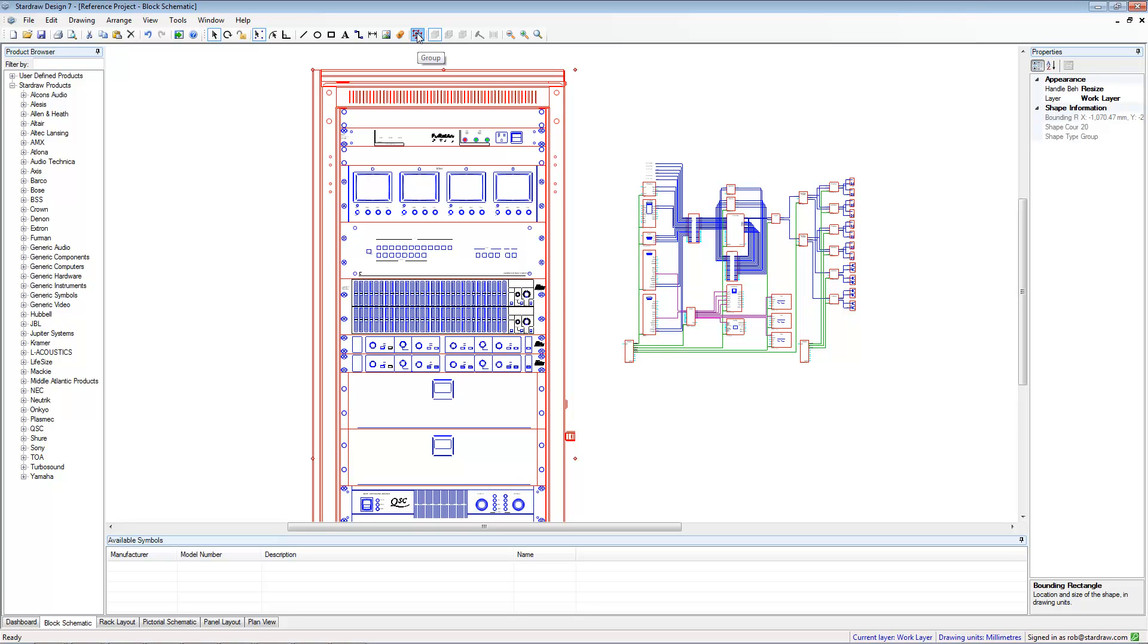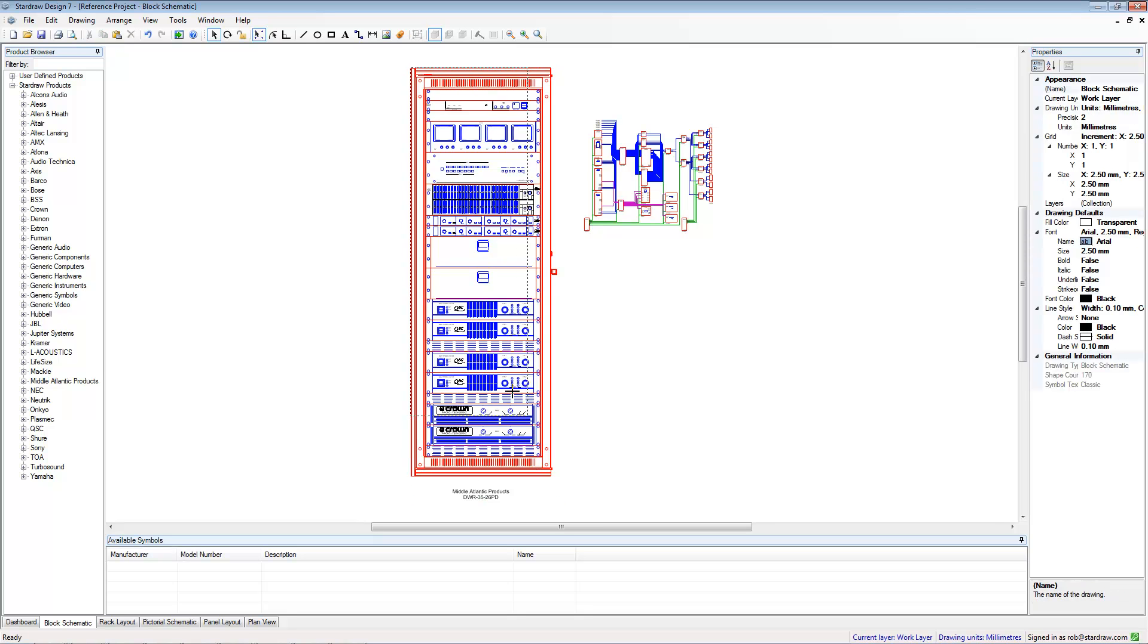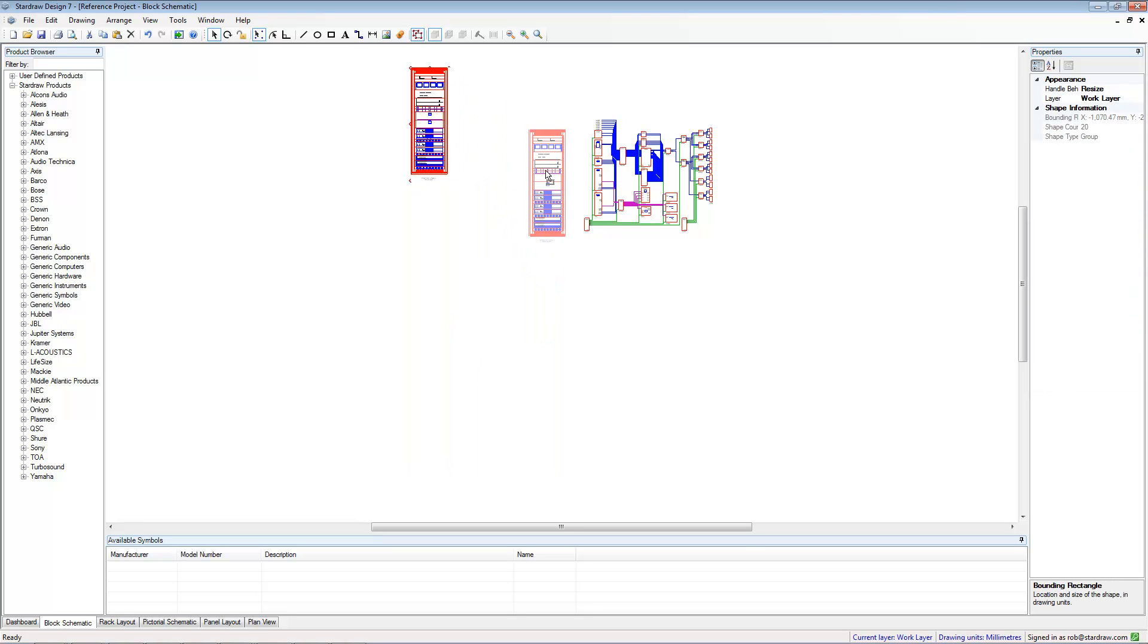To change the size of this, I'll simply group that particular selection of objects. And by holding down the Shift key, I can proportionally resize my rack so it fits into this destination drawing.